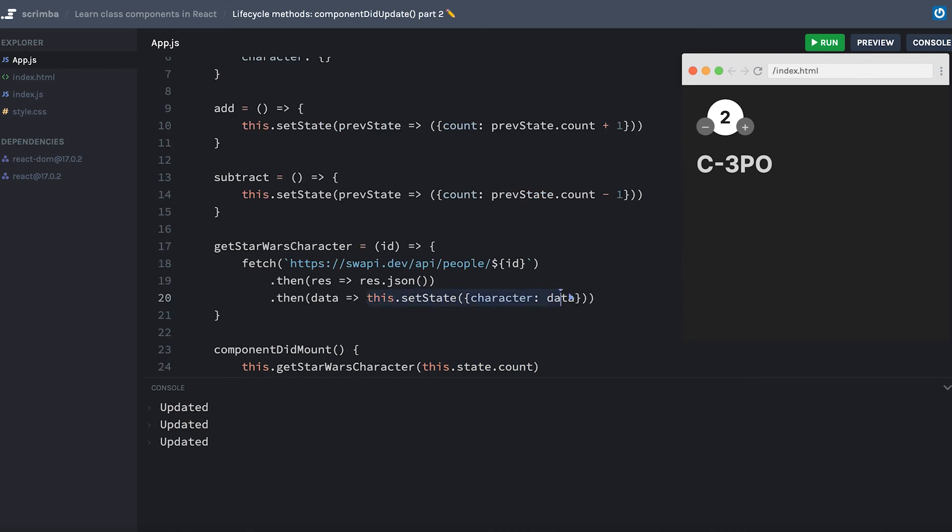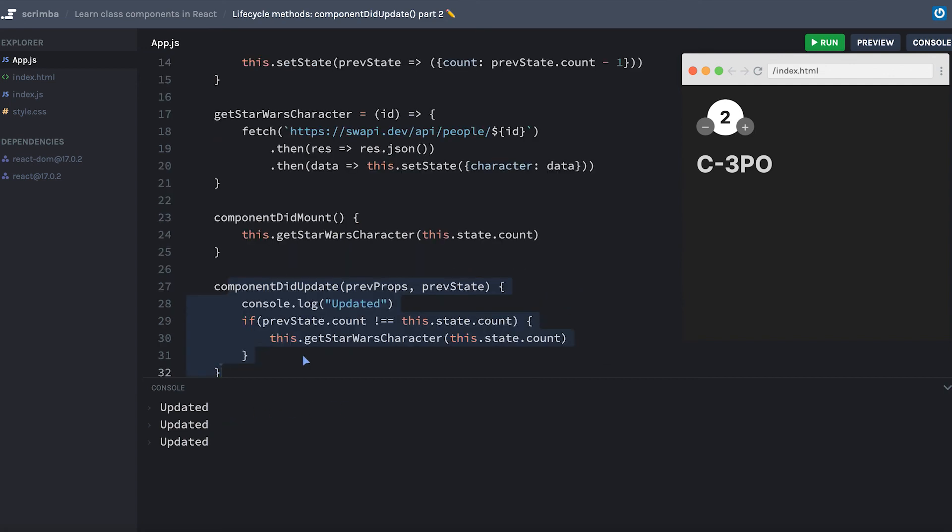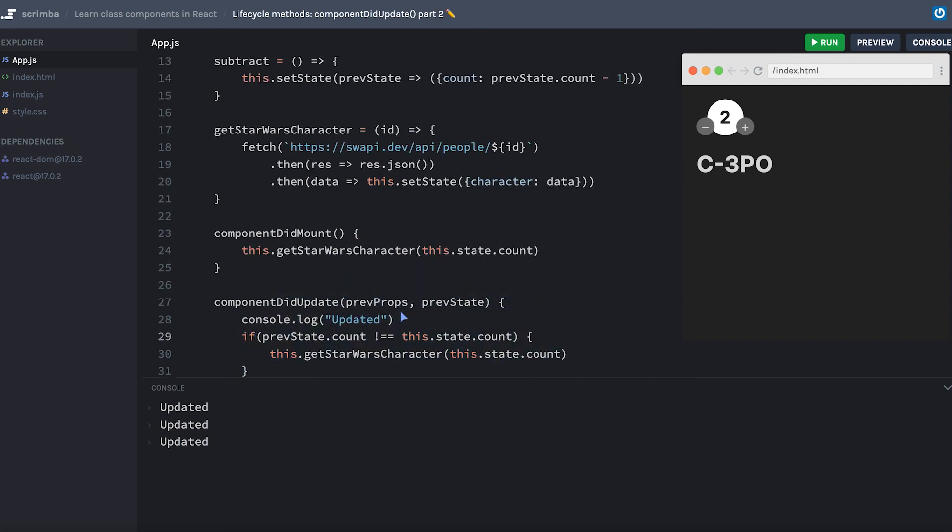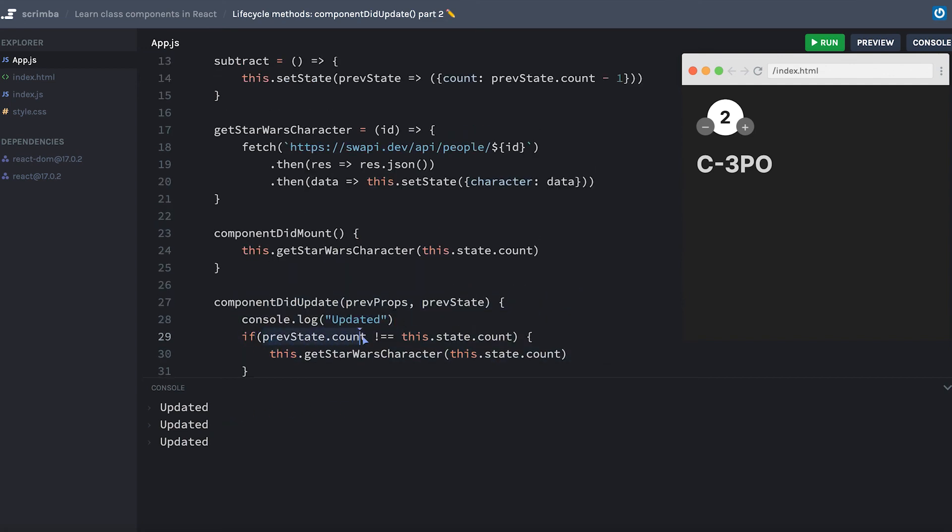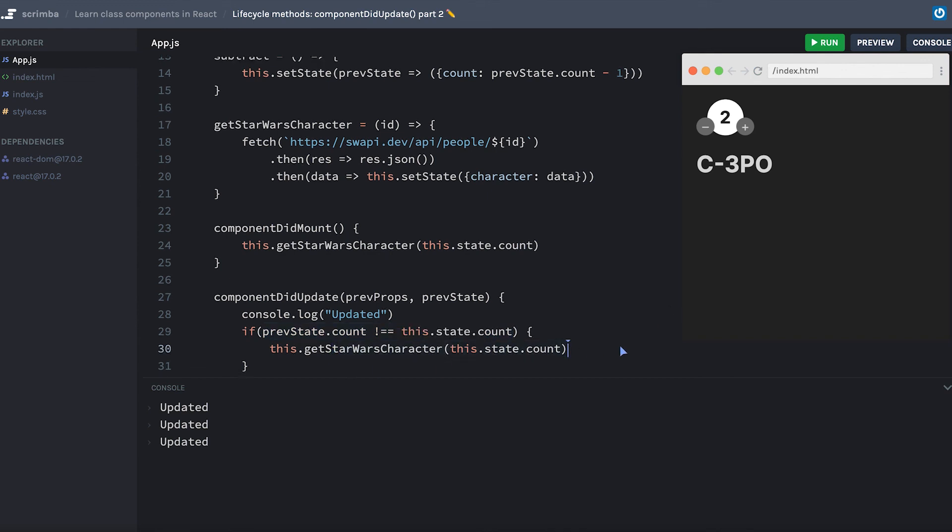That took just a minute to get the data from the API. Then that set state and put the new character in our state, which then ran componentDidUpdate, which ran our console log again. But then it checked if the current count was different than the previous count, and sure enough, it was not. Both of them were the number two, and therefore it did not get another Star Wars character.